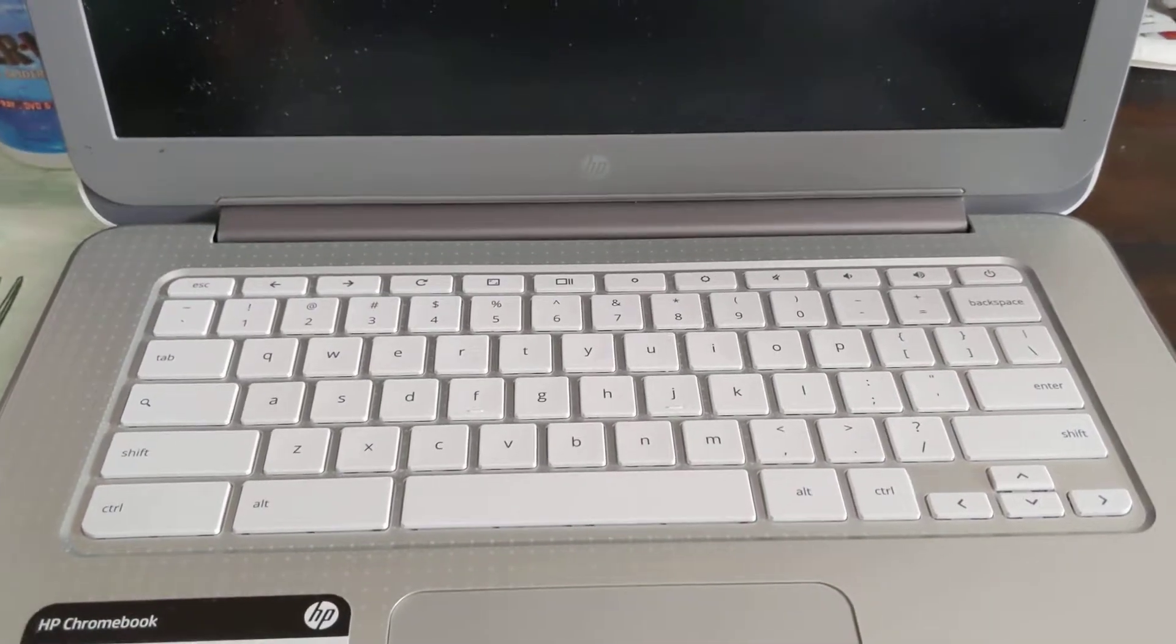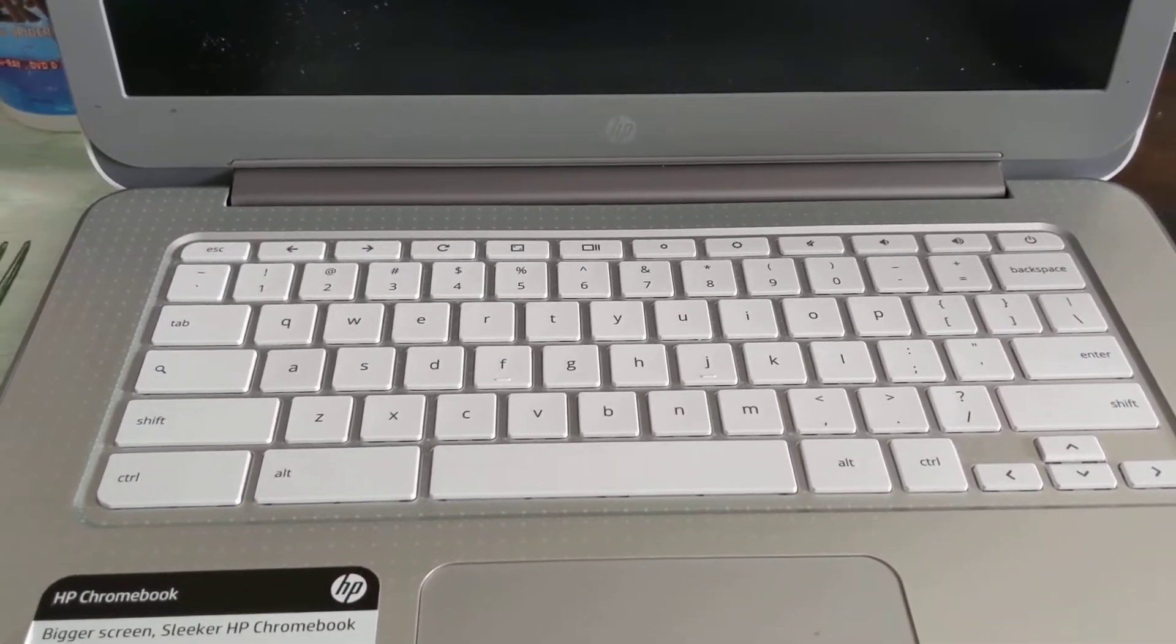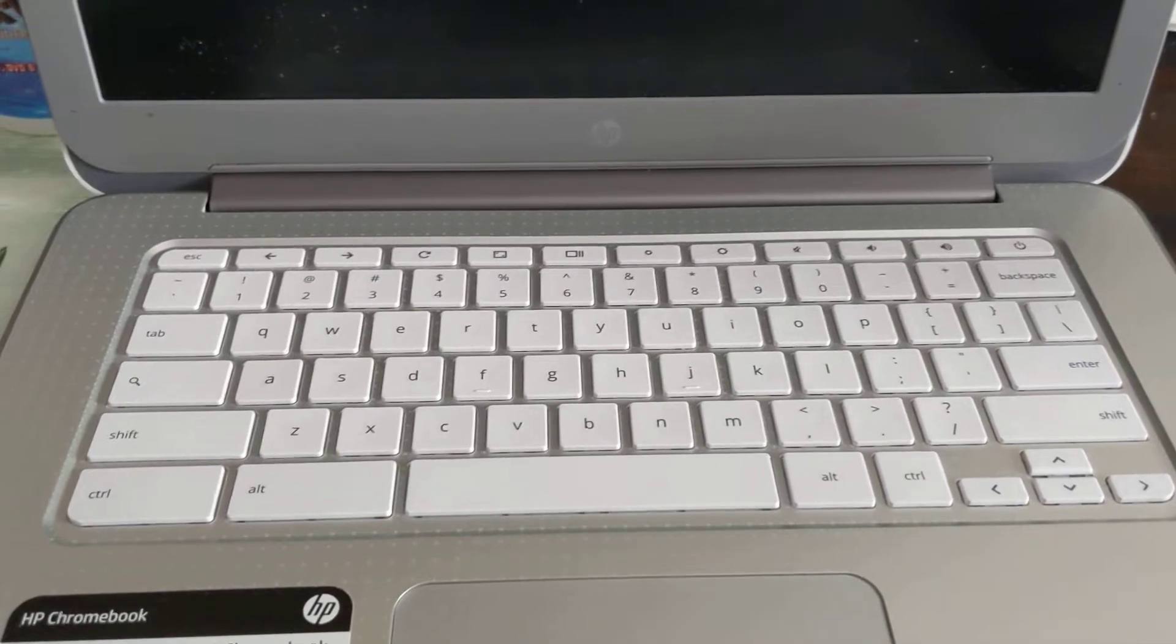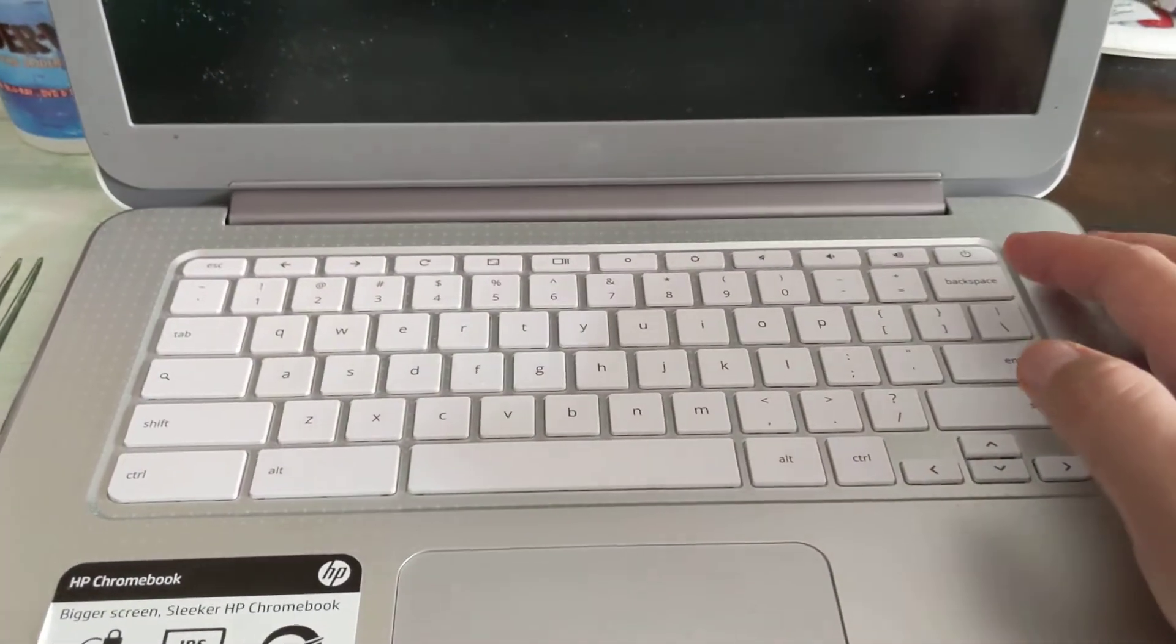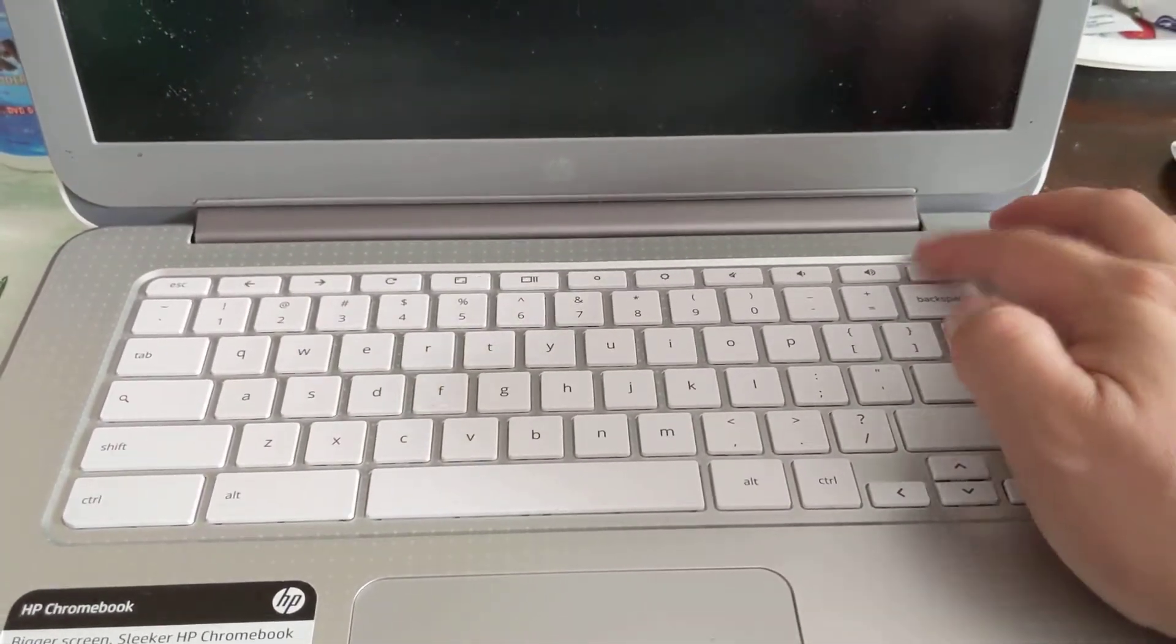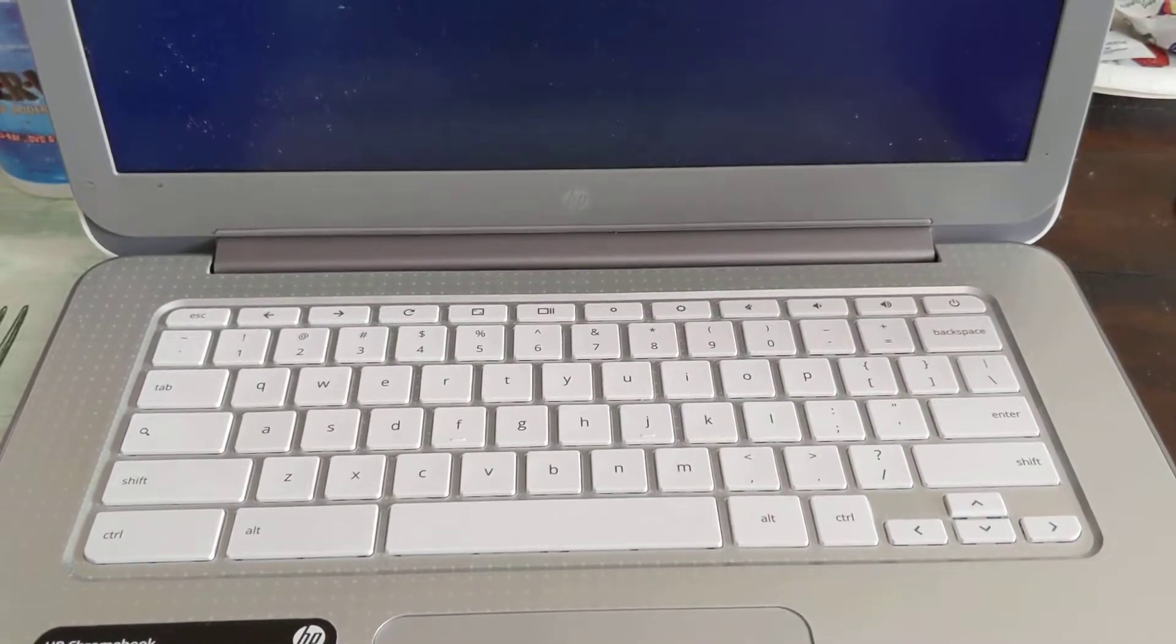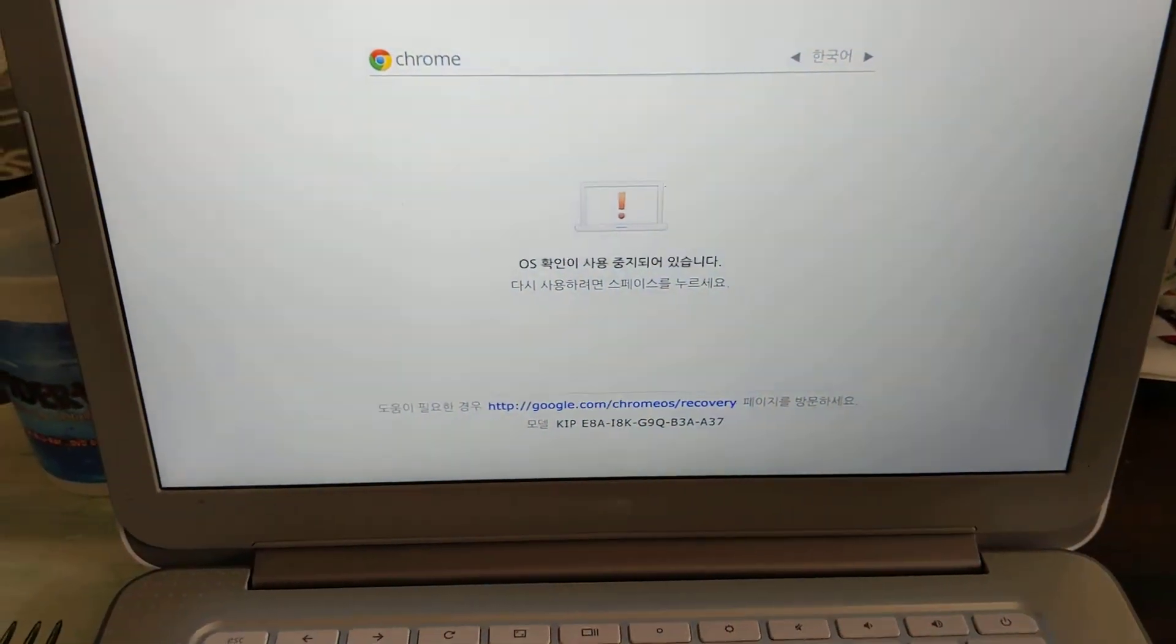This is my Chromebook that can boot into developer mode. You can tell it's booting into developer mode if when you press power, it boots to this screen.